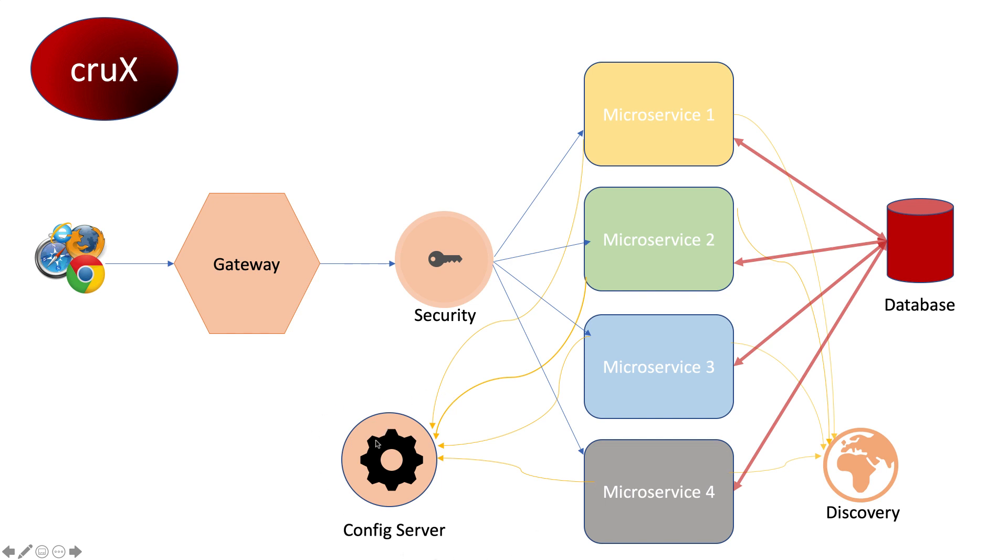Once started, all microservices will register with the discovery server, which is Eureka in our case, and tell it: I am up and running, my name is XY, and I'm serving on port 8080. Everyone will obviously be running on a different port.